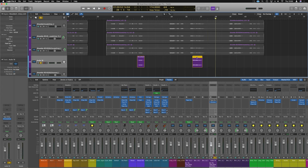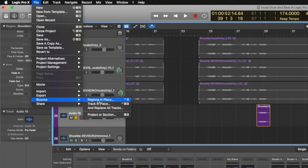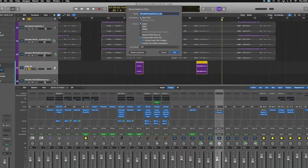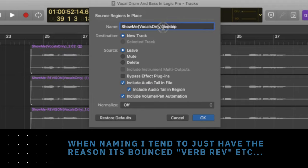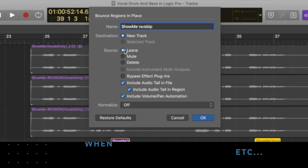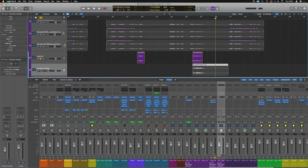So what I'm going to do is take that sound there. Just by highlighting it — make sure it's highlighted in yellow — we'll go into File, Bounce, Region in Place. In the Region in Place dialog, show Vocals 2 only. We're just going to put 'Verb' on there and take that away. Make sure we've got New Track selected, we want to leave the source alone, and I definitely want to include the tail in this. No volume and panel automation, and we don't want to normalize it either.